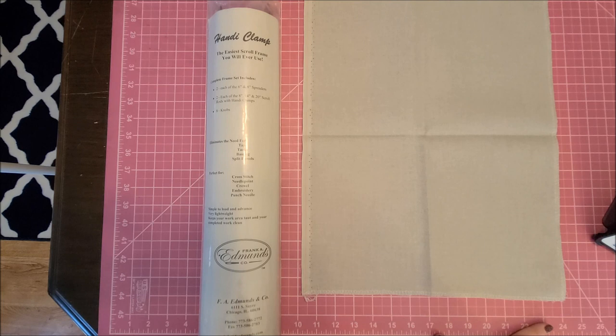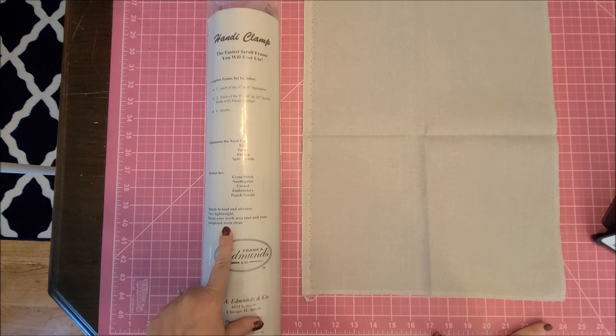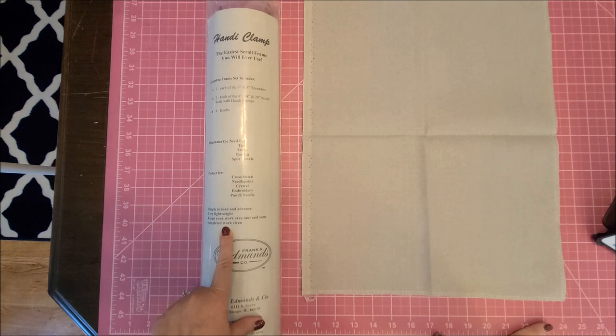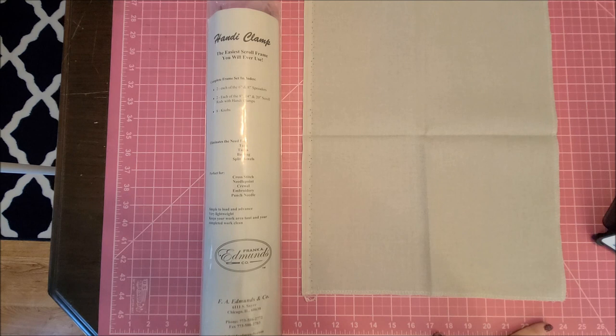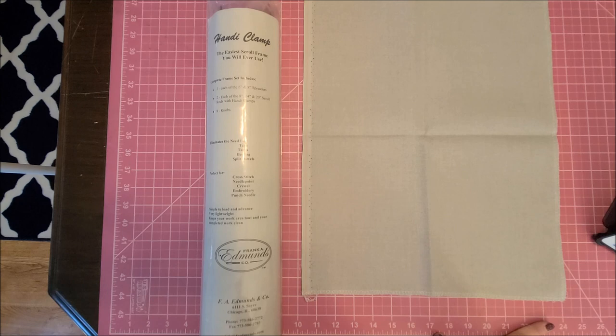This says on here simple to load and advance, very lightweight, keeps your work area taut and your completed work clean. Perfect for cross stitch, needlepoint, crewel embroidery, and punch needles. So what's nice is you probably could clamp a needlepoint canvas in this if you really wanted to.